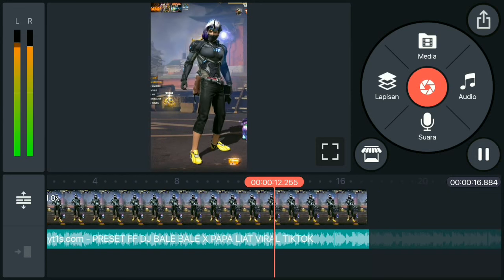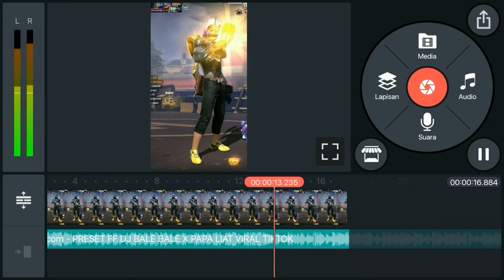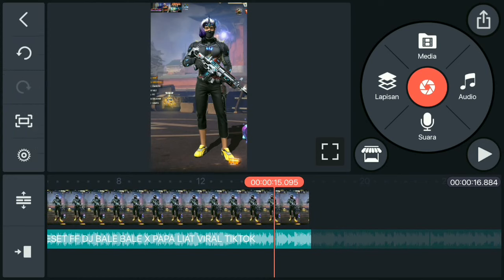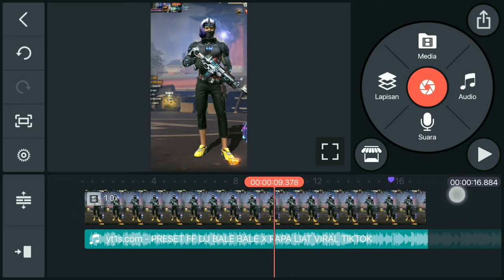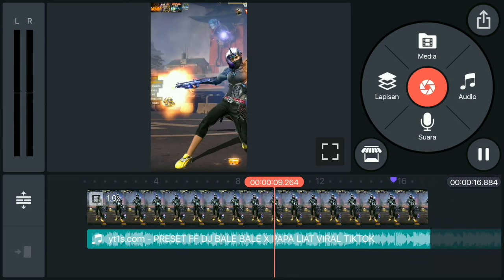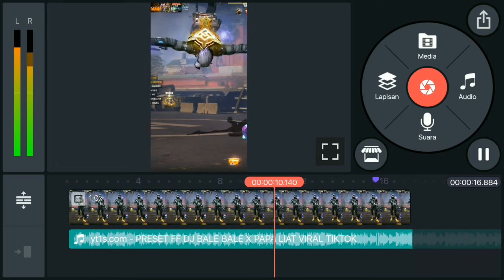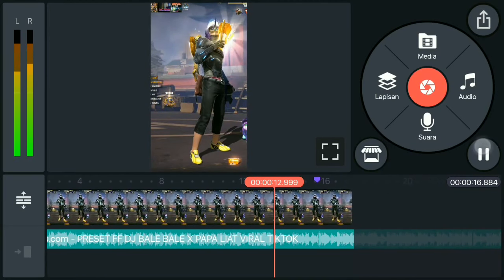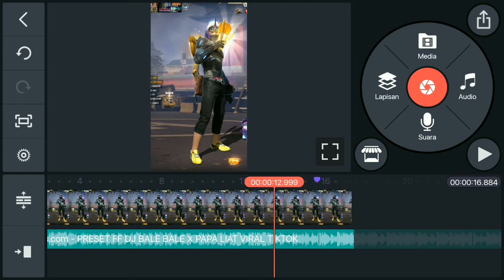Pas di detik beat pertamanya, kalian pencet detiknya sampai berwarna ungu. Setelah itu cari posisi yang ingin kalian gunakan nanti untuk efek sedak-seduknya. Jika sudah, langsung pangkas videonya ke kanan.